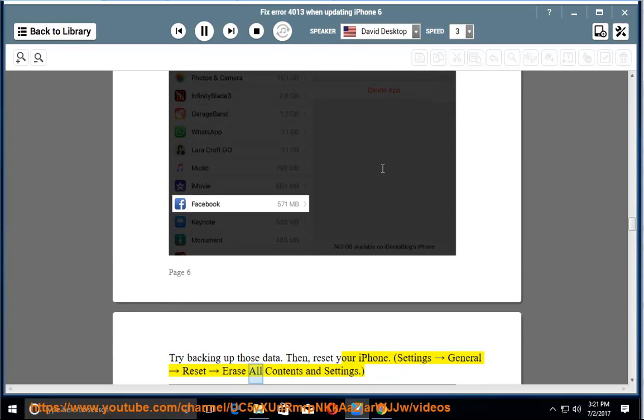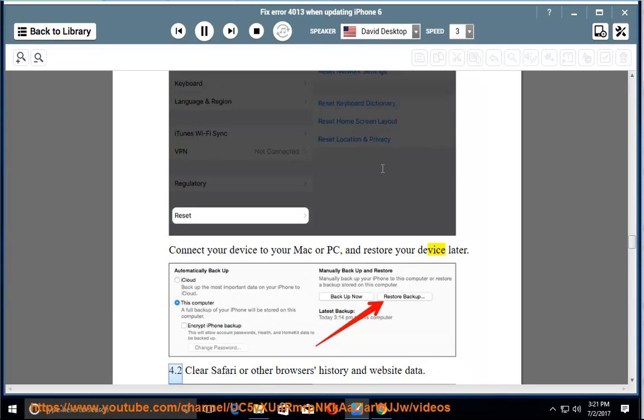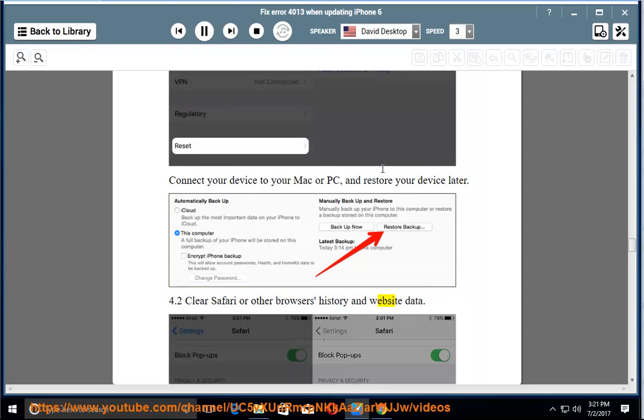Settings, General, Reset, Erase All Contents and Settings. Connect your device to your Mac or PC and restore your device later. 4.2. Clear Safari or other browser's history and website data.